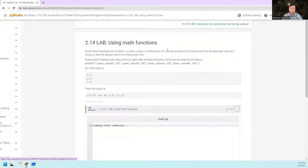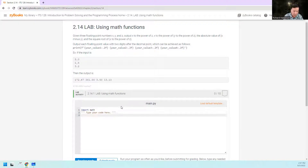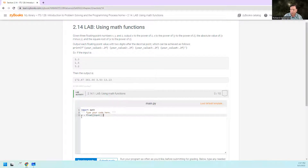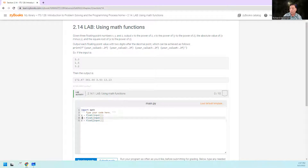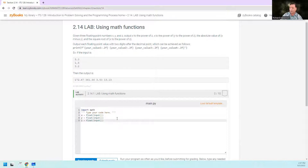First we've got to input x, y, and z. So we're going to say x equals float(input()), and that gives us a floating point number. Then we do this two more times — once for y and once for z. Now we've got x, y, and z.